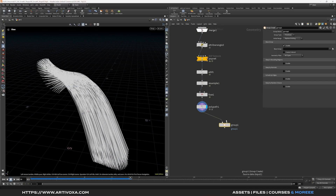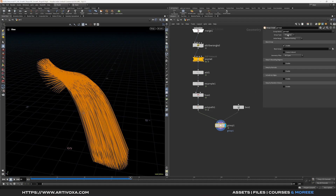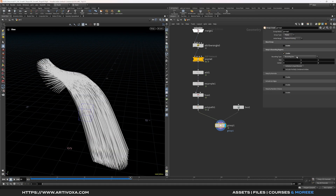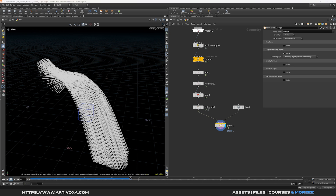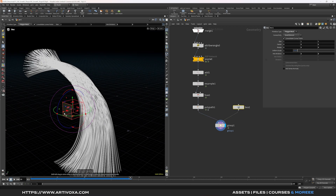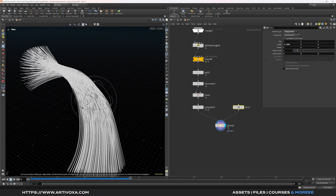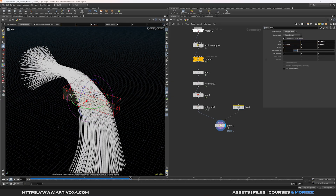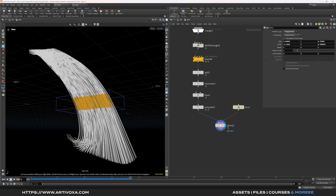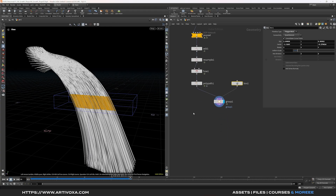Add a group node — plug the line to the first input and a box to the second input. Change the group type to points, disable the default selection, and keep 'in bounding region'. Select the bounding object as the box. Adjust the box position and size in 3D space using the gizmo to select the desired points, creating a group for those points.